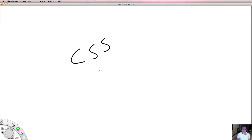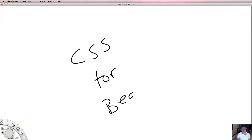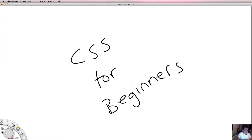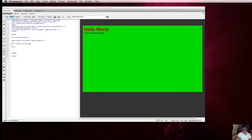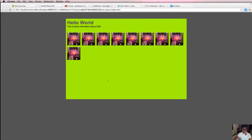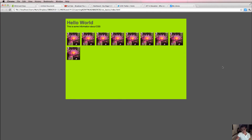Welcome back to CSS for beginners. This is video 8 and in this video we're going to be creating some more styles using CSS, and we're going to apply those styles to some images. This is what we're trying to create. We've already created our body background, created this div tag, and we've set some properties of the div. What we haven't done yet is we haven't put these pictures inside our div.